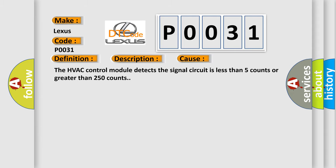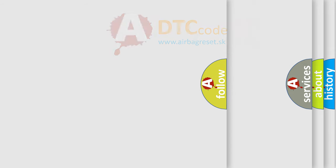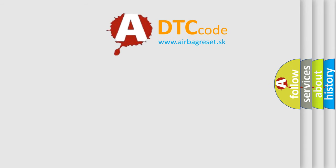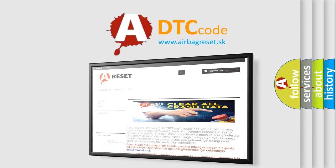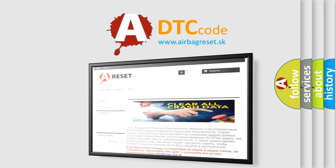The airbag reset website aims to provide information in 52 languages. Thank you for your attention and stay tuned for the next video.